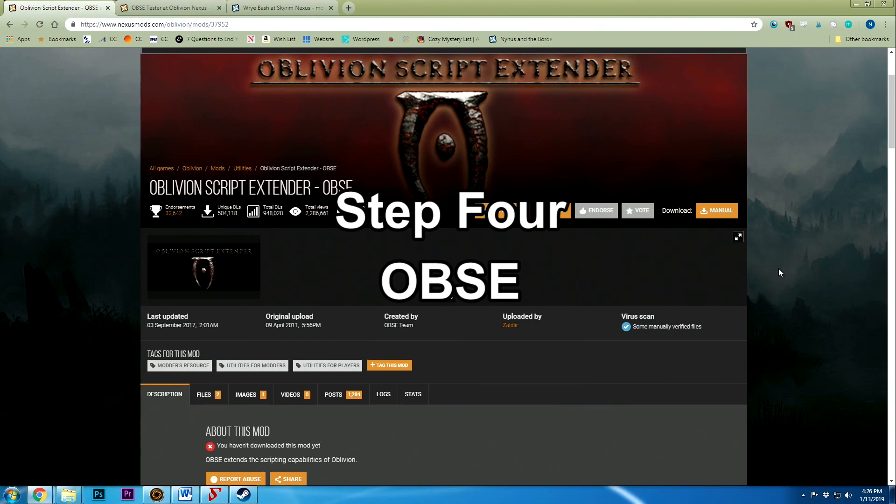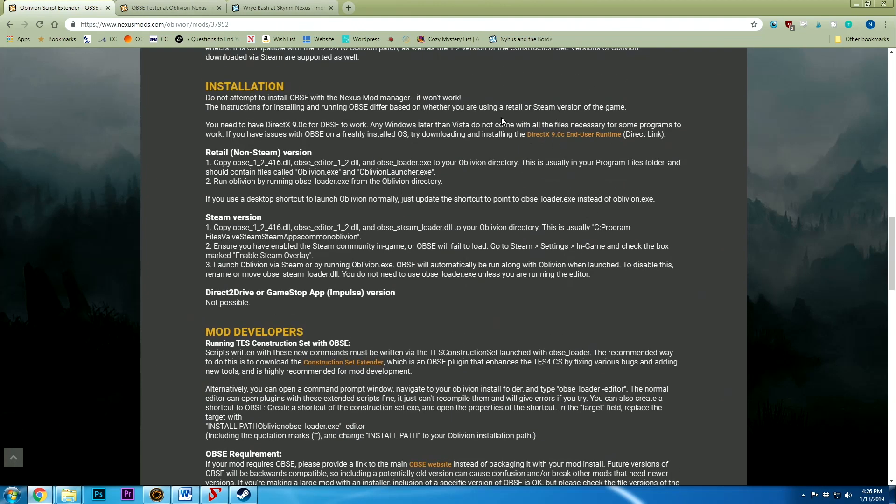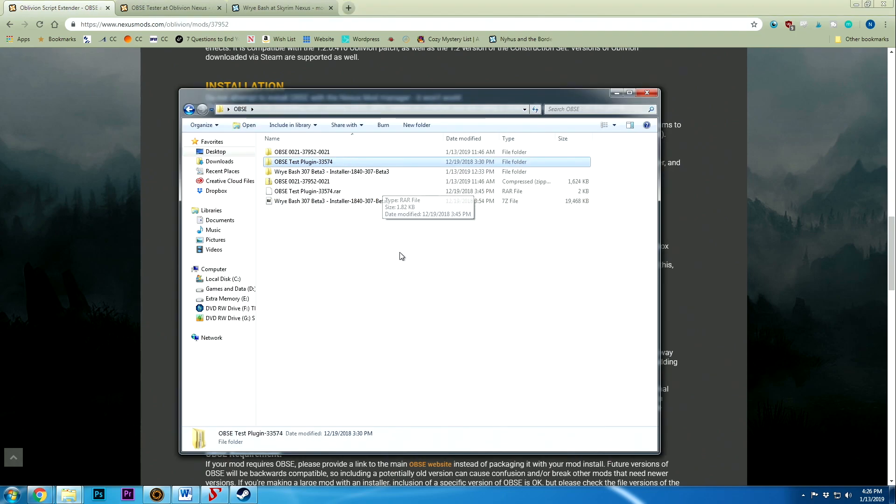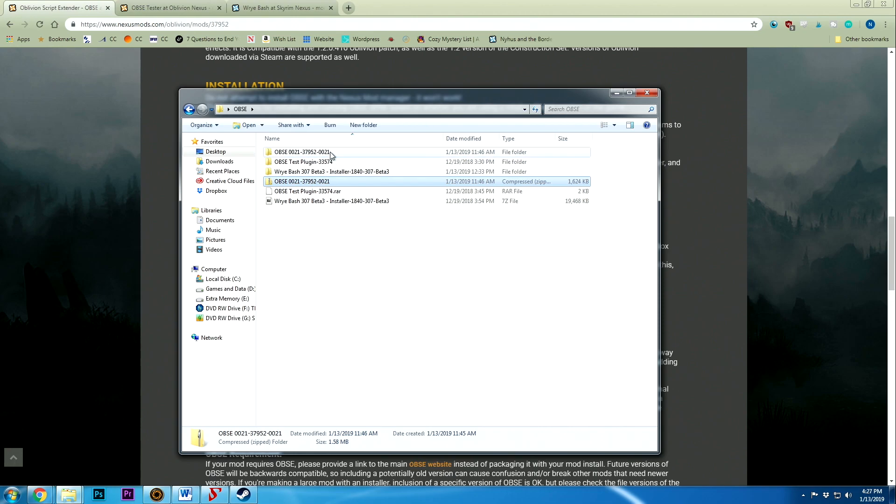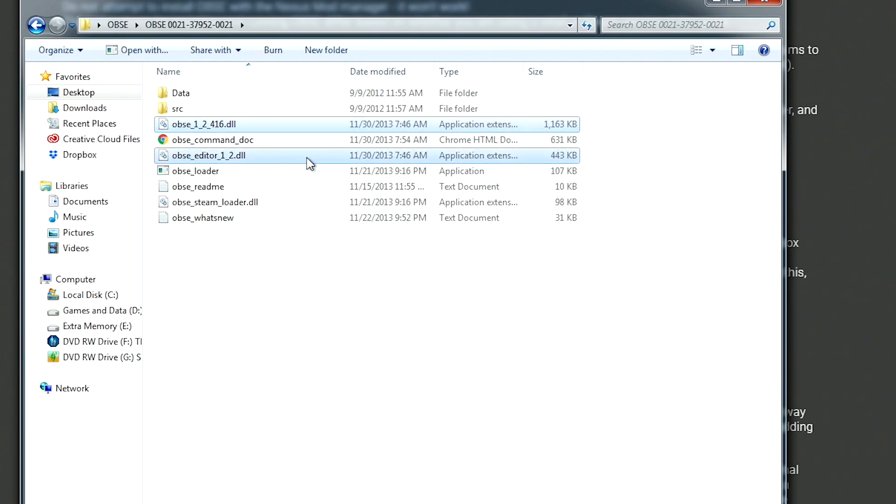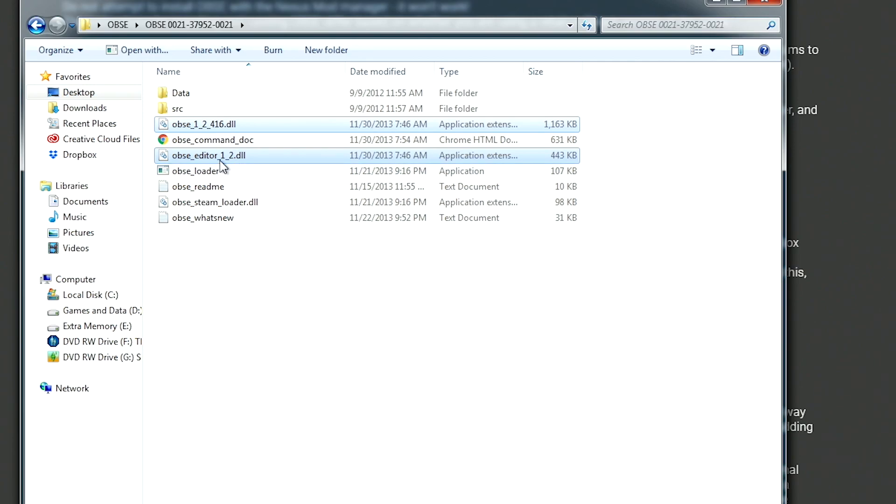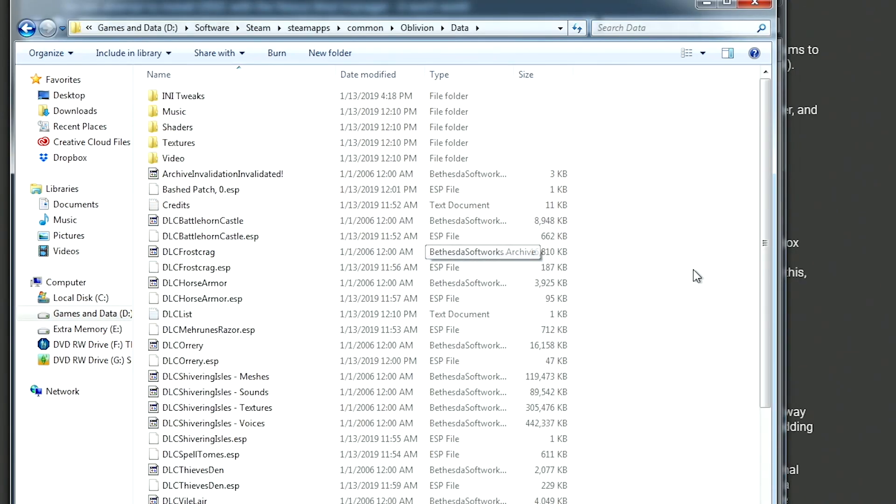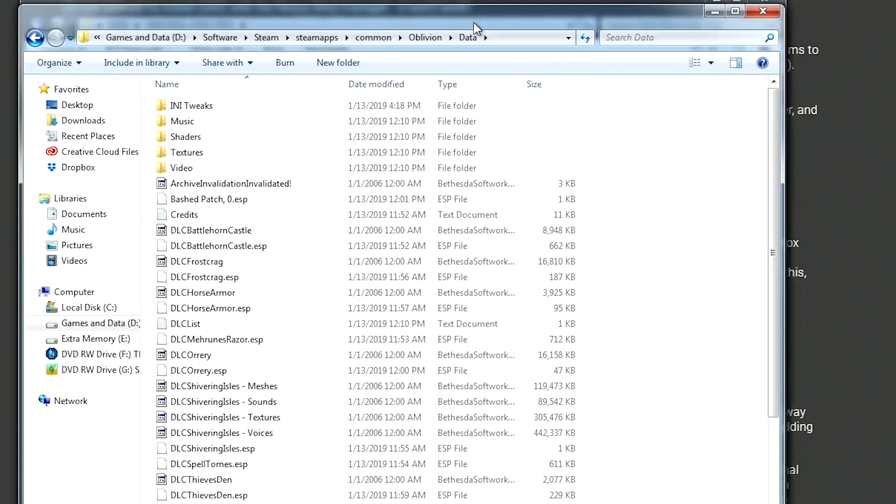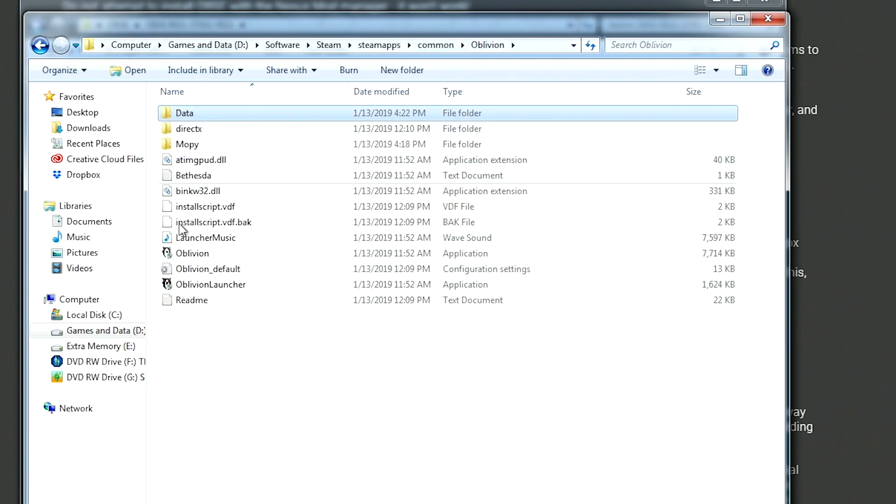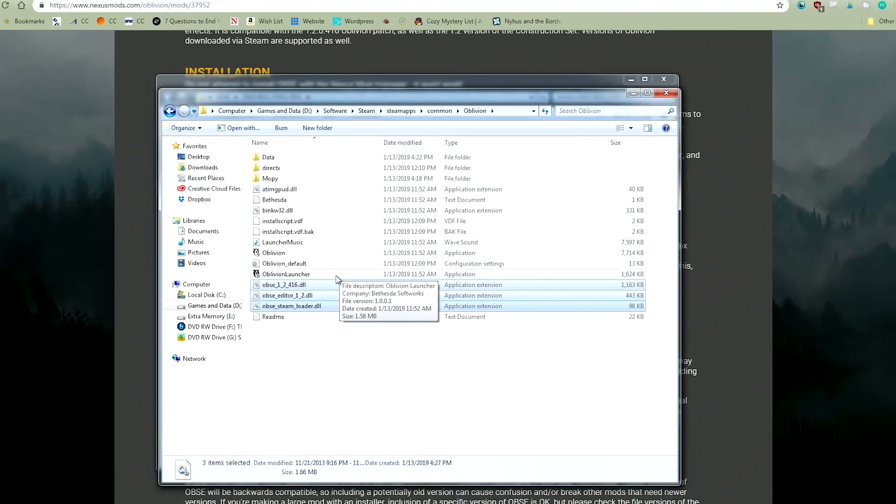So our next task is to install OBSC. There are instructions on how to install OBSC on Nexus Mods and I highly suggest you read and follow these instructions. I will be reiterating the Steam Edition right here, but there's also the non Steam Edition so make sure you pick the correct one and follow the instructions. For what we're gonna be doing, you need to download the OBSC manually and then extract it and you need to copy three files: the OBSC 12416 DLL, the OBSC editor 1 2, and the OBSC steam loader. Go ahead and copy those. Then head back to the Oblivion folder at the top level and paste those three files in here. It is the same place where Oblivion and Oblivion launcher are.